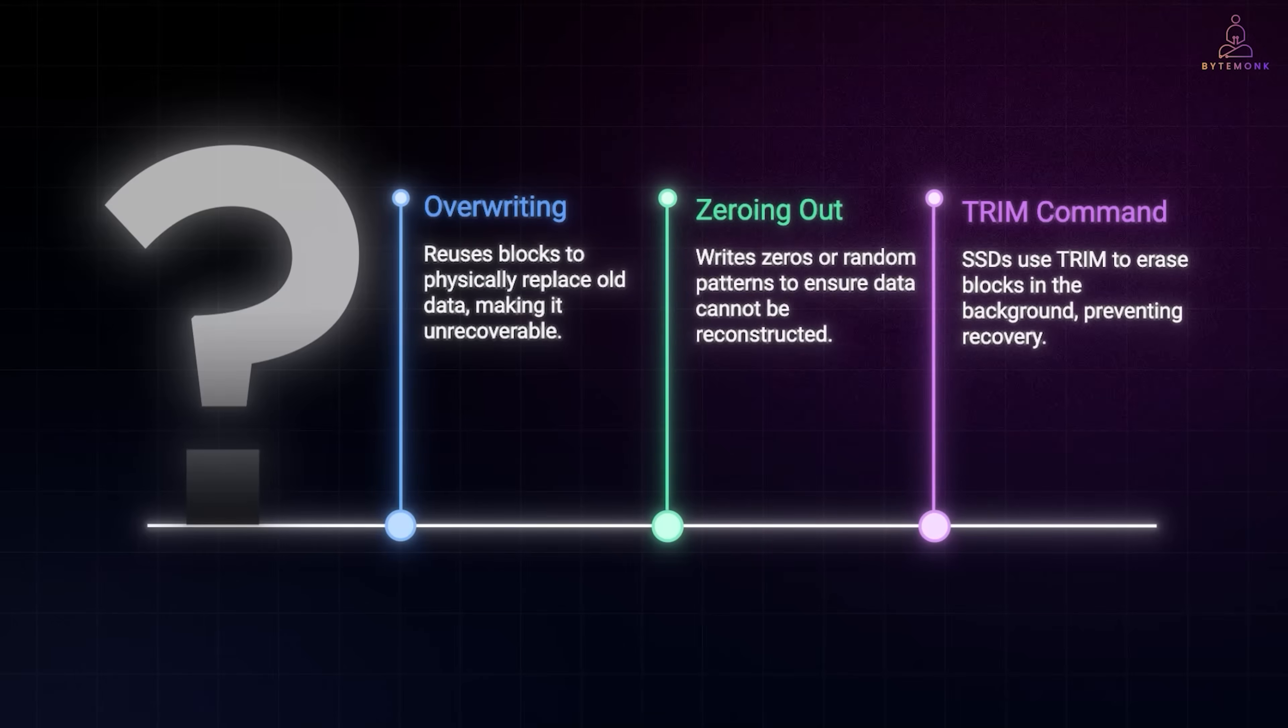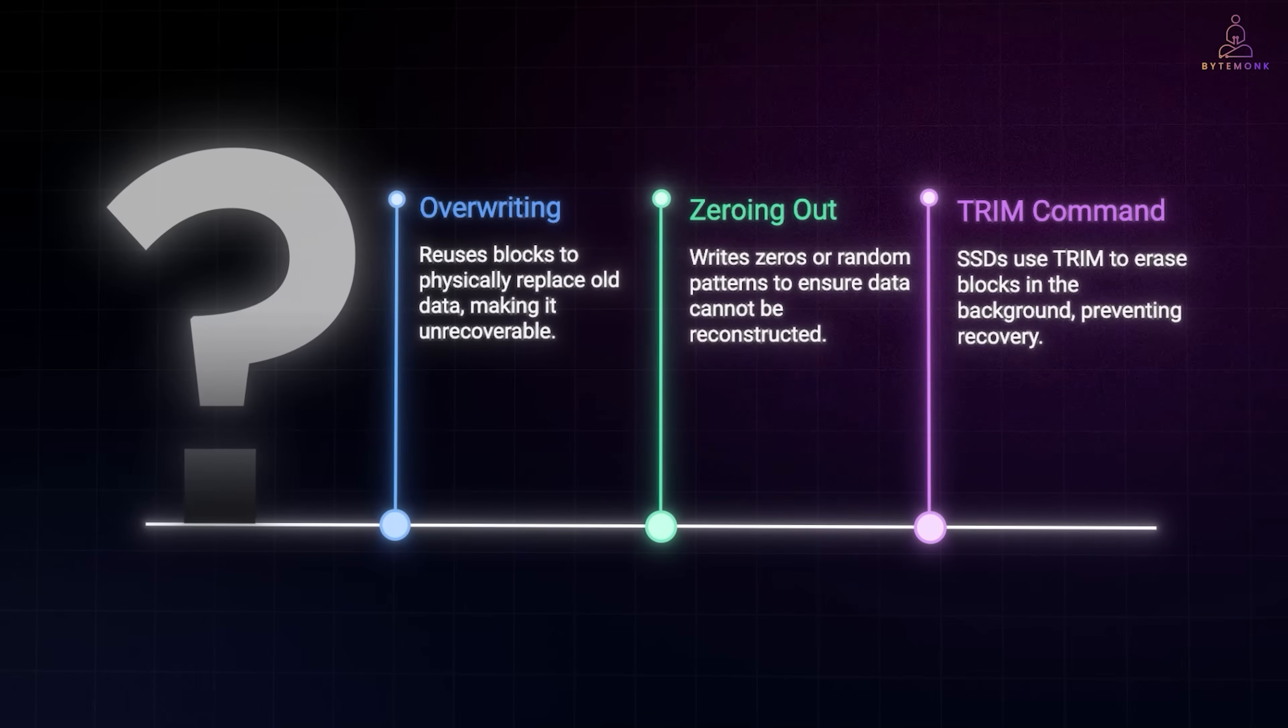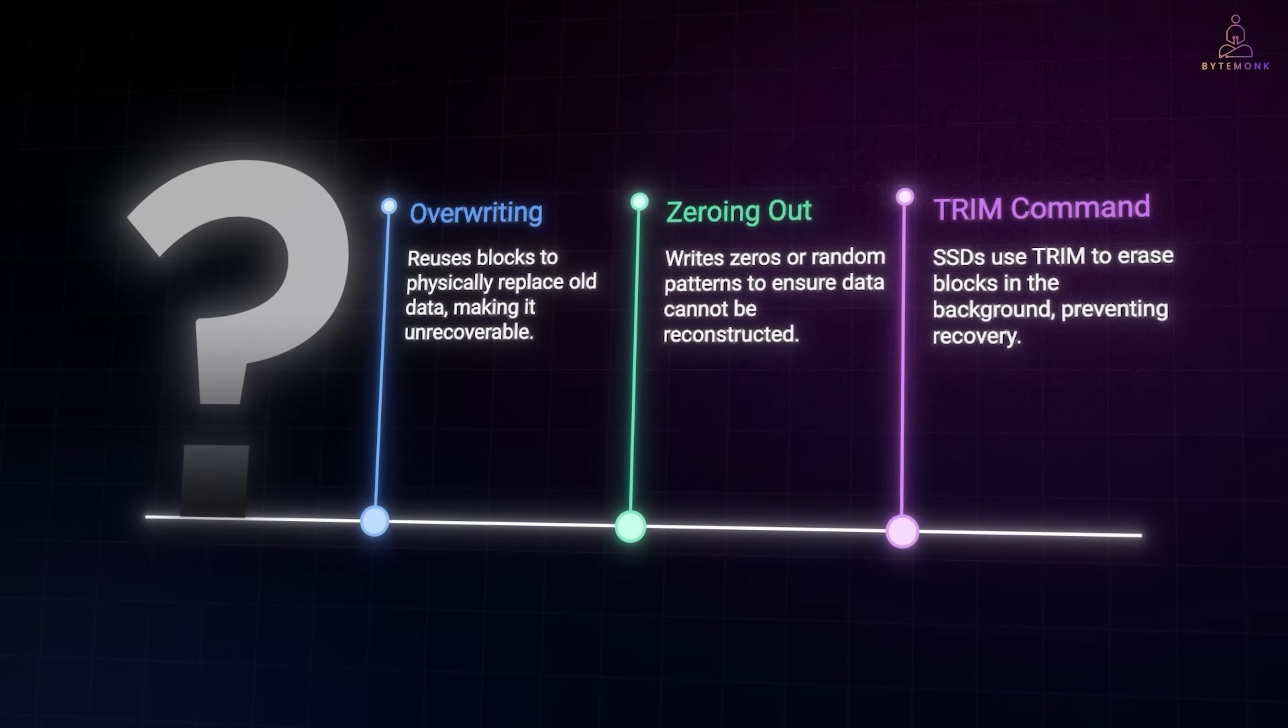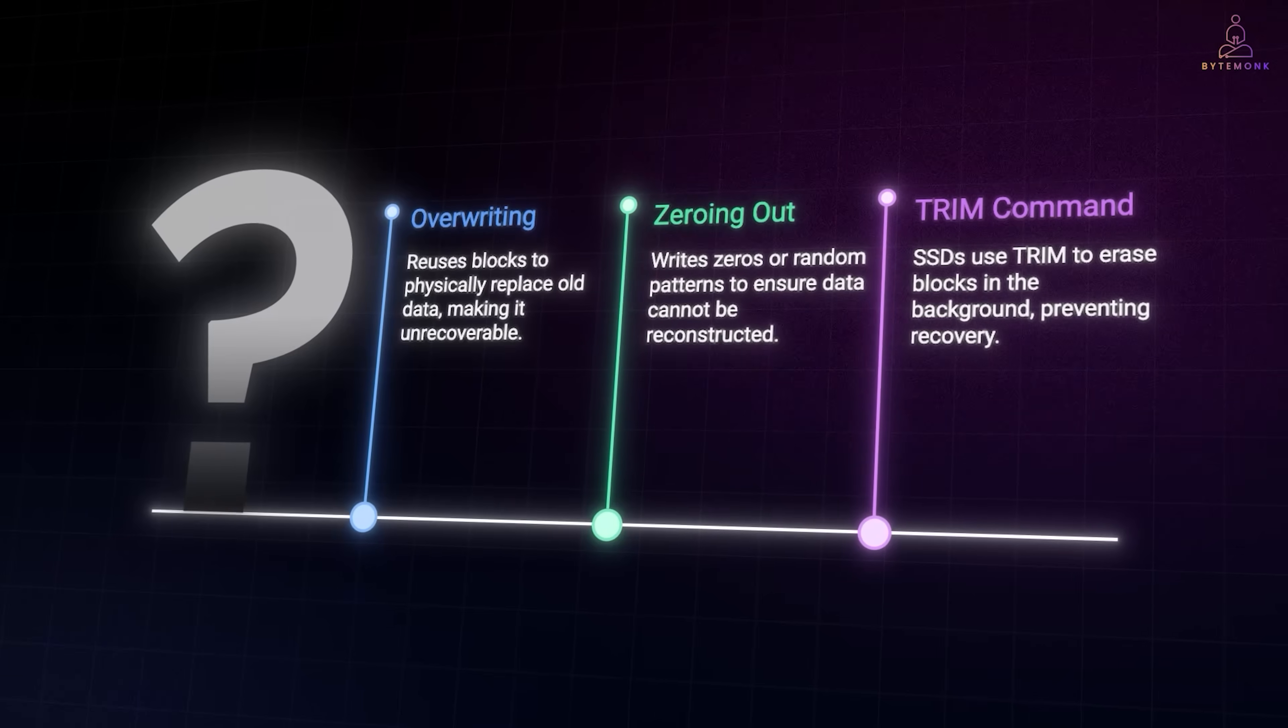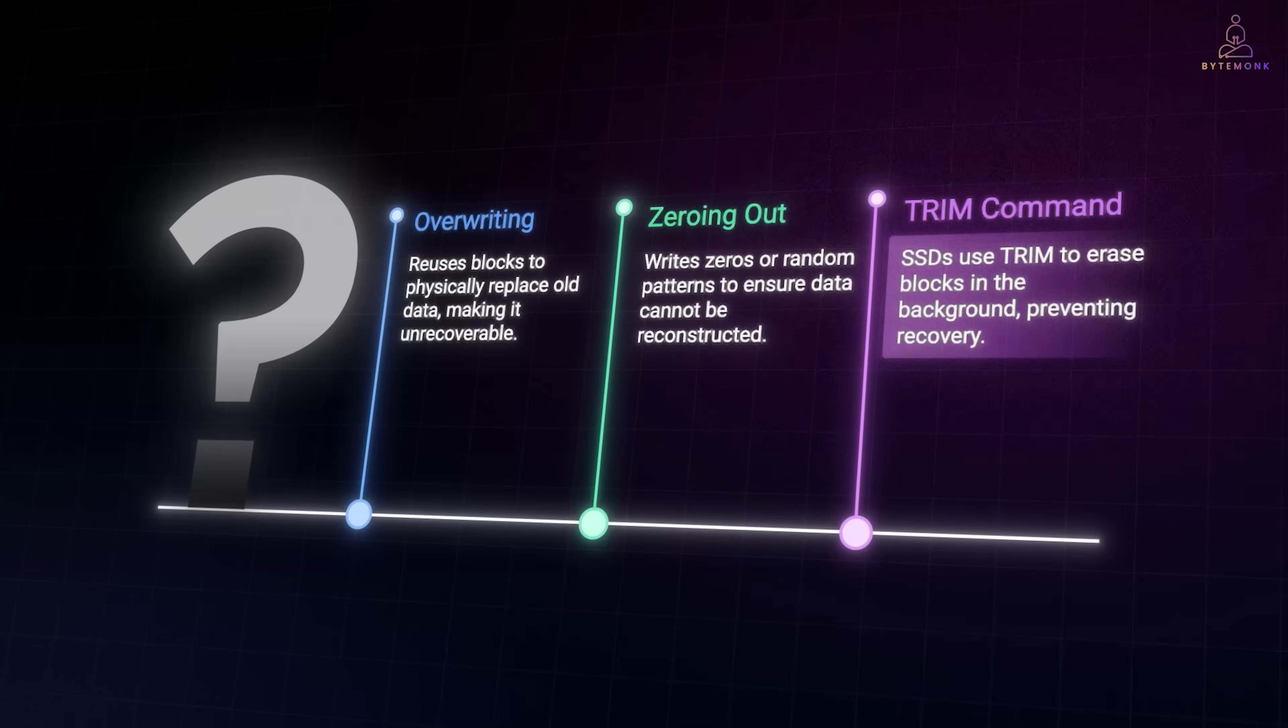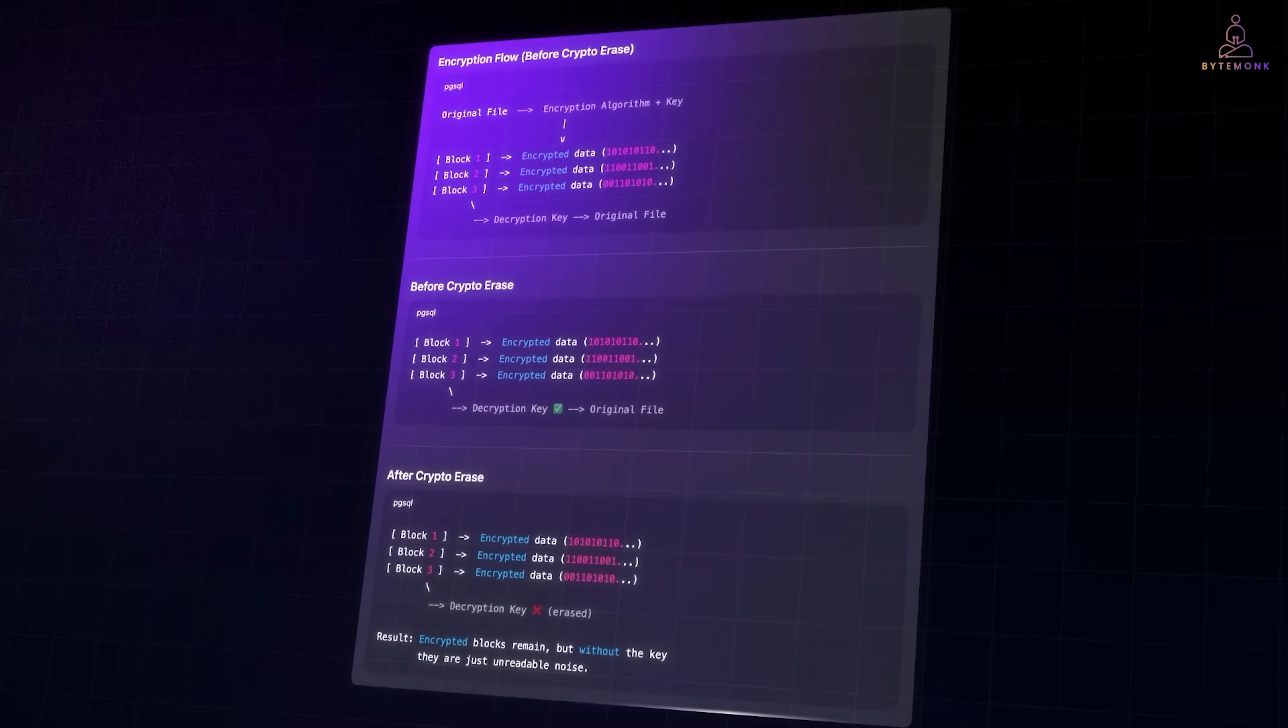On SSDs, things are a little different. The TRIM command tells the drive that certain blocks are no longer in use. The SSD's controller may then erase them in the background, making recovery nearly impossible.